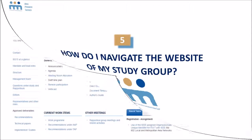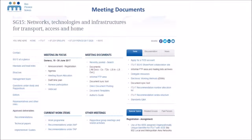Let's take a look by way of example at SG15, which covers networks, technologies and infrastructures. You can see here that their next or most recent meeting is always indicated under the meeting in focus. In this case it's from the 19th to the 30th of June 2017 in Geneva. All this information you will find in the middle of the page.